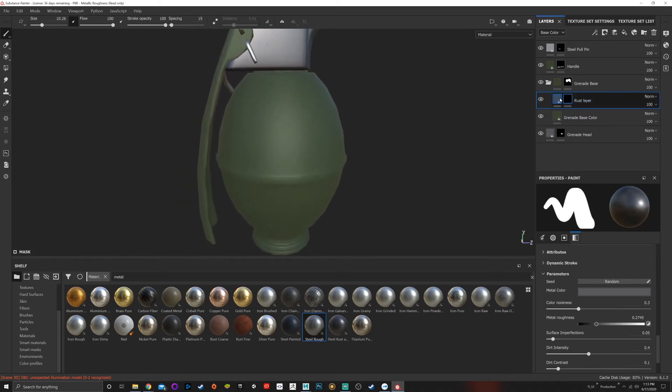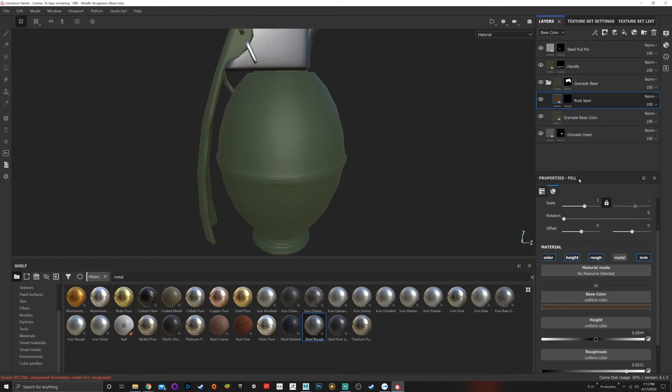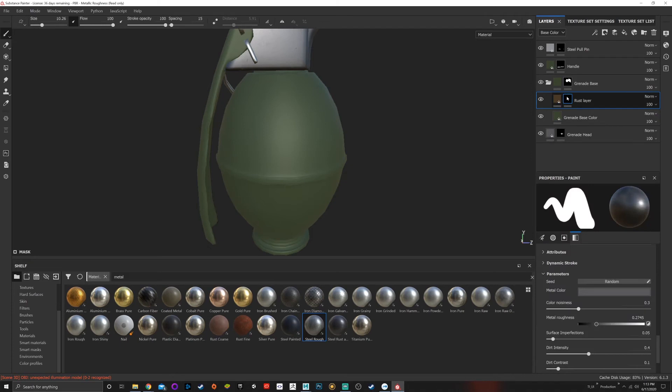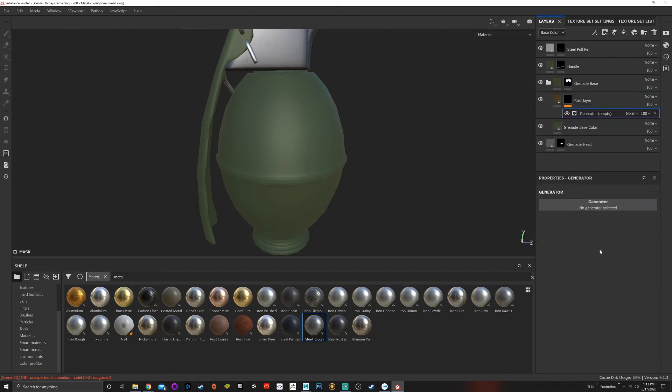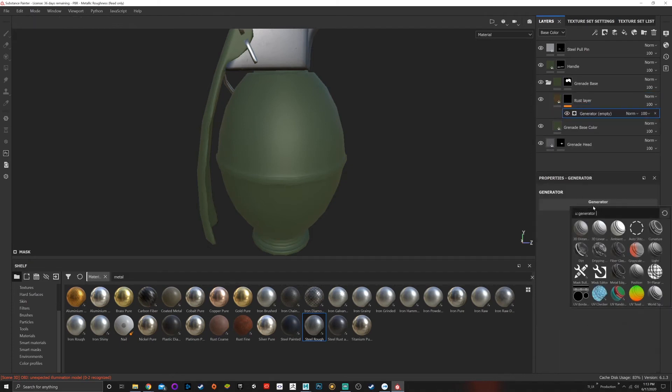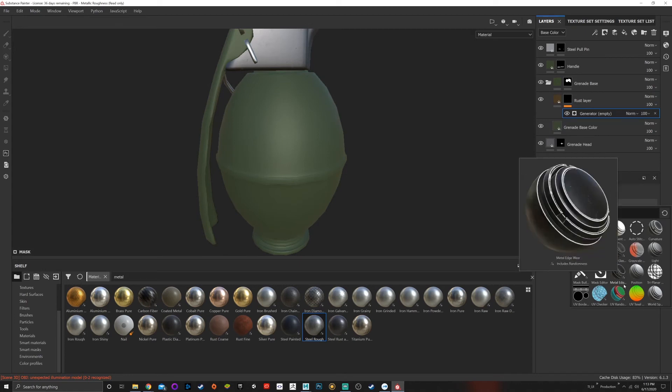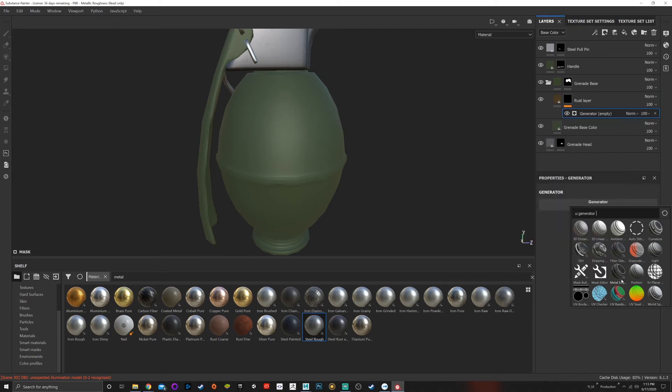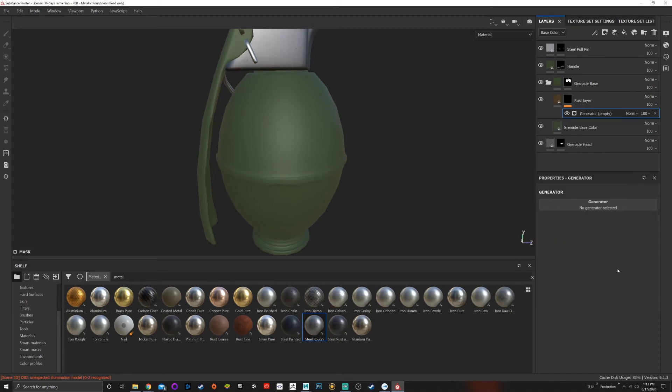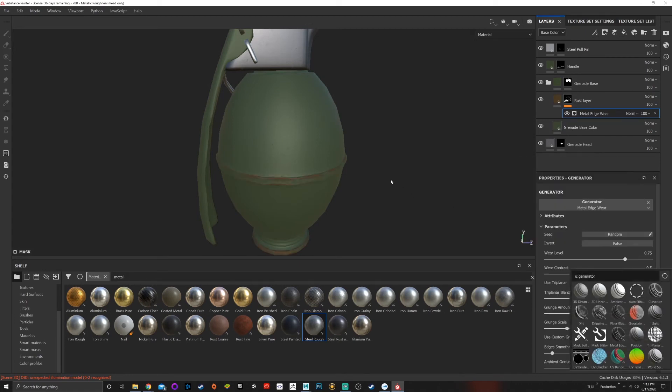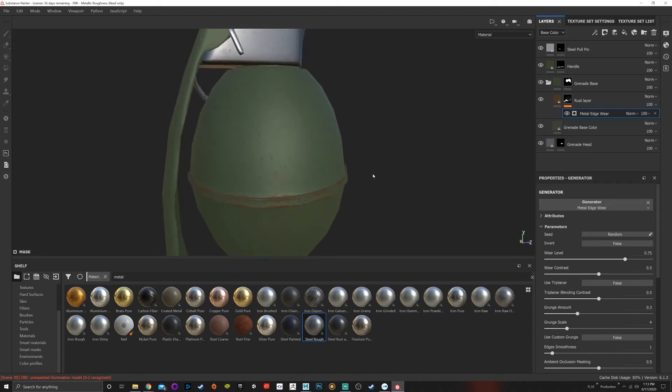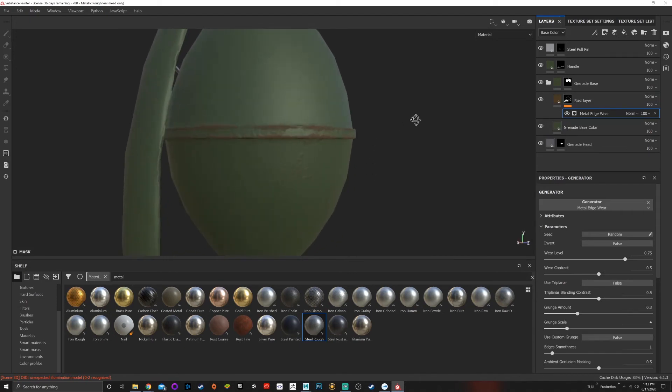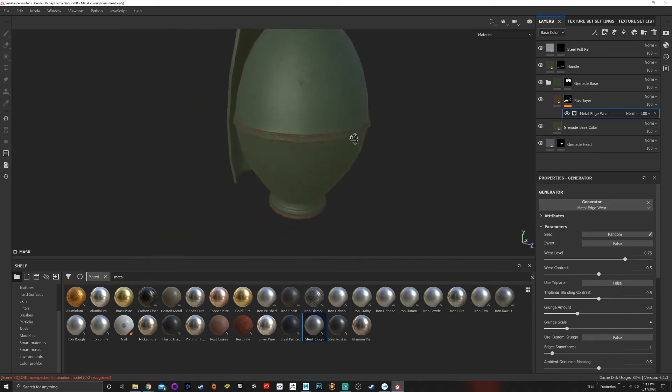Instead of just adding rust that way, I've decided I want to edit this so the rust looks slightly different. I'm going to add a generator again, and instead I'm going to choose metal edges. Now we can see that the rust is generating